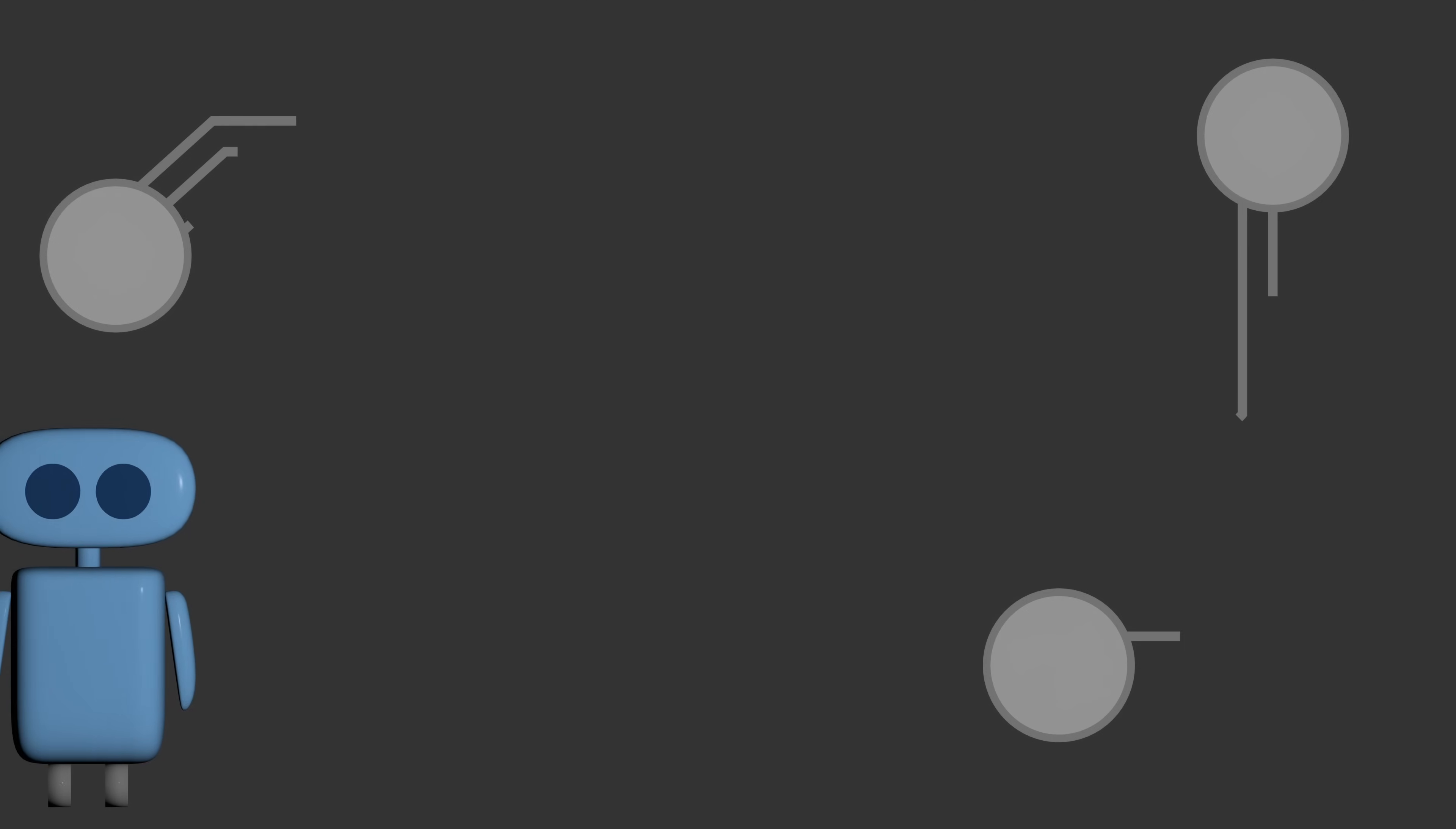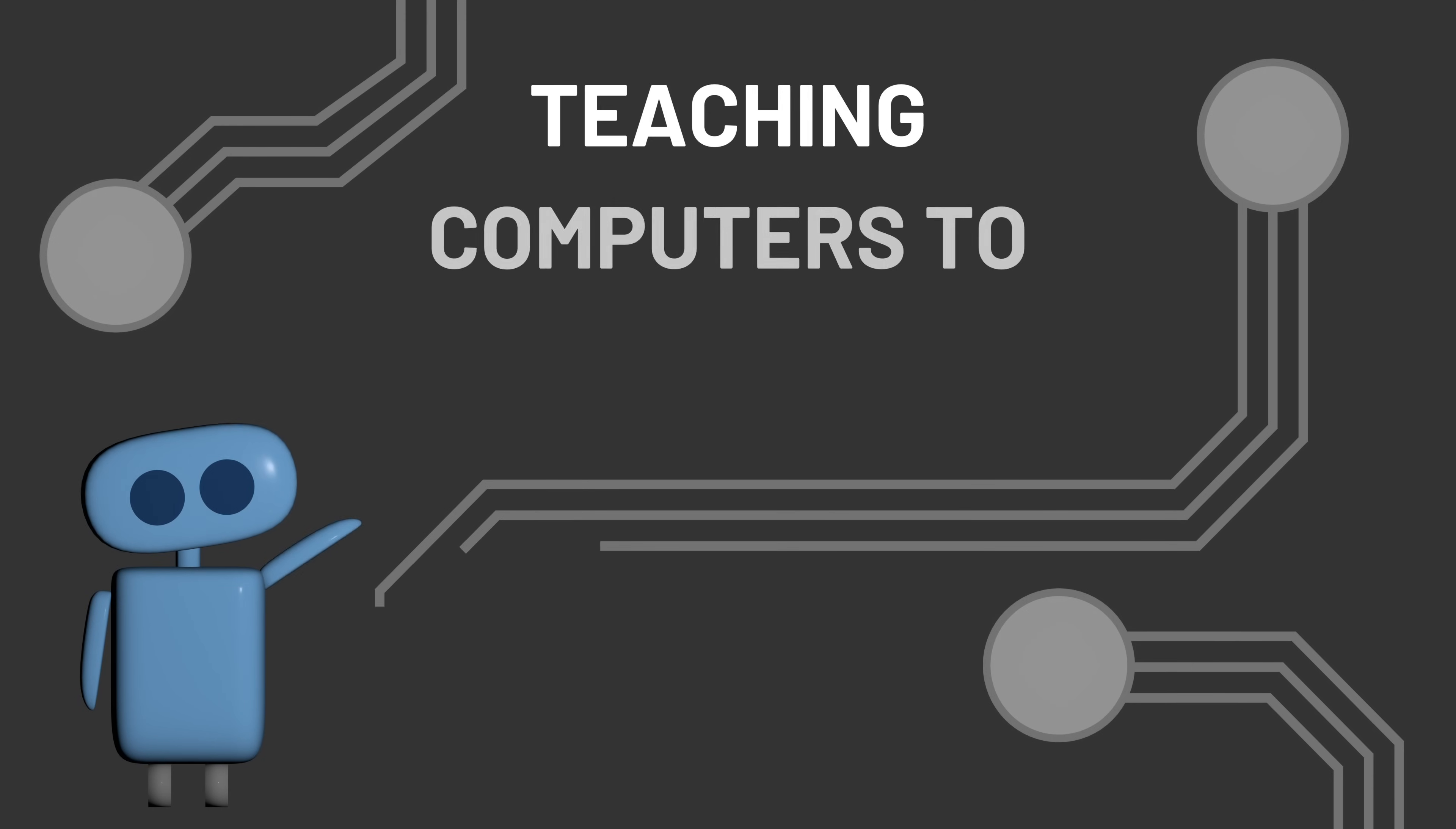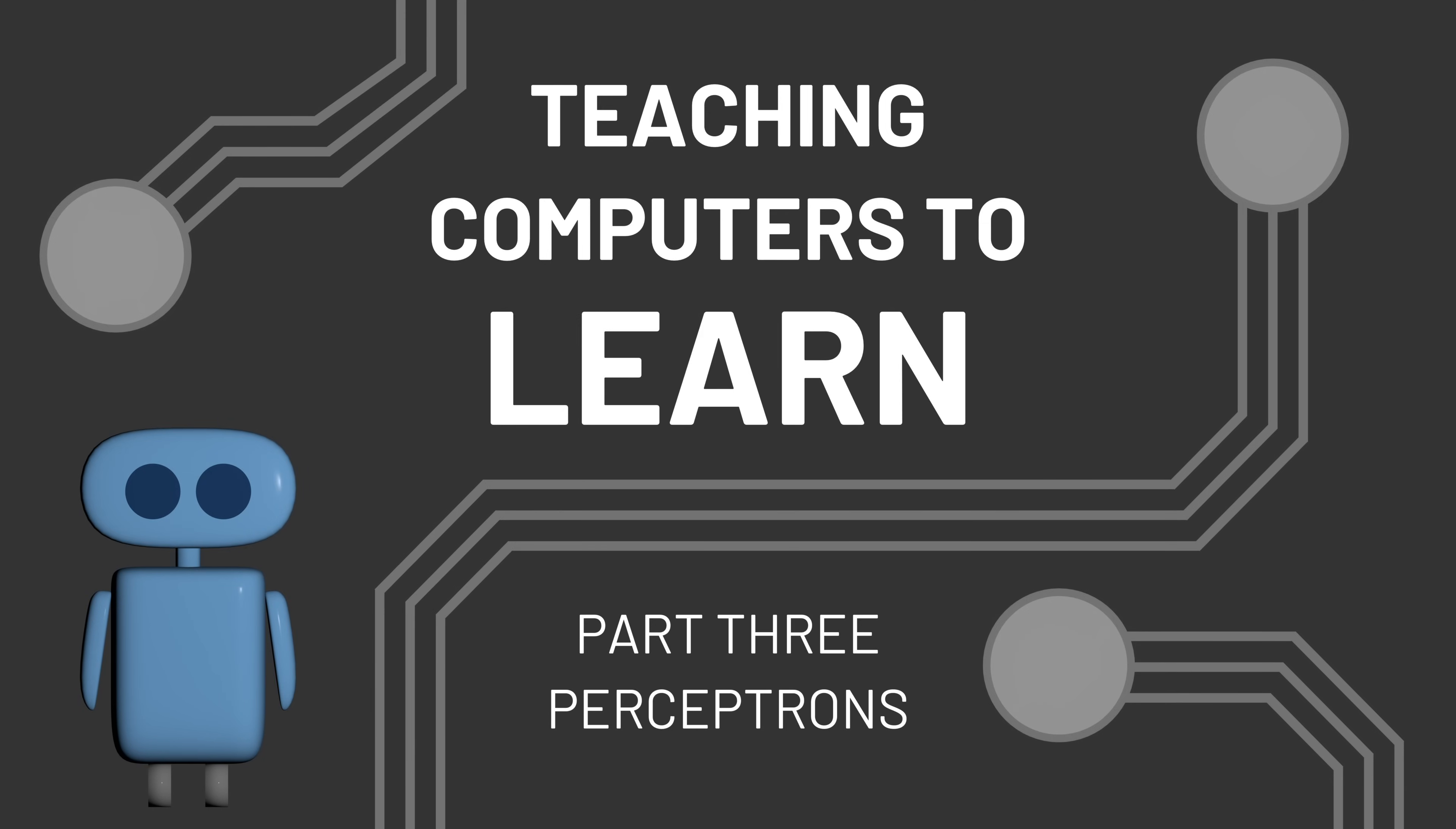As computer scientists began trying to develop intelligent machines in the 1950s, two different approaches started to emerge.